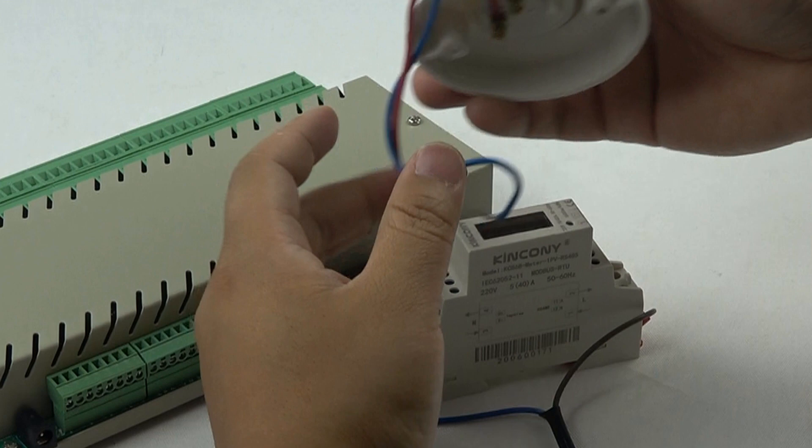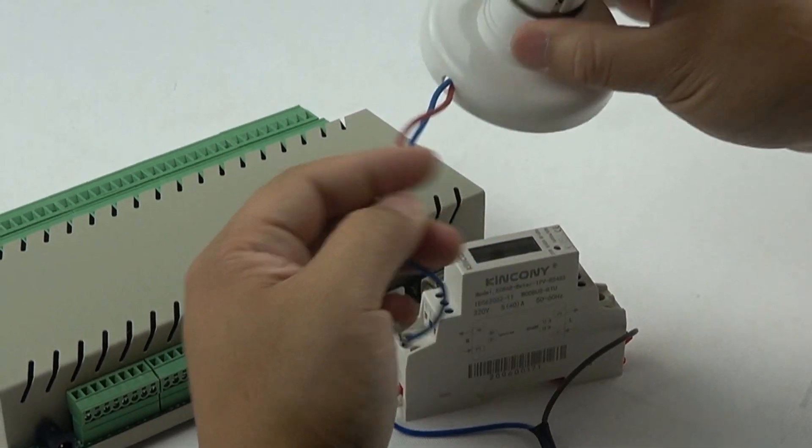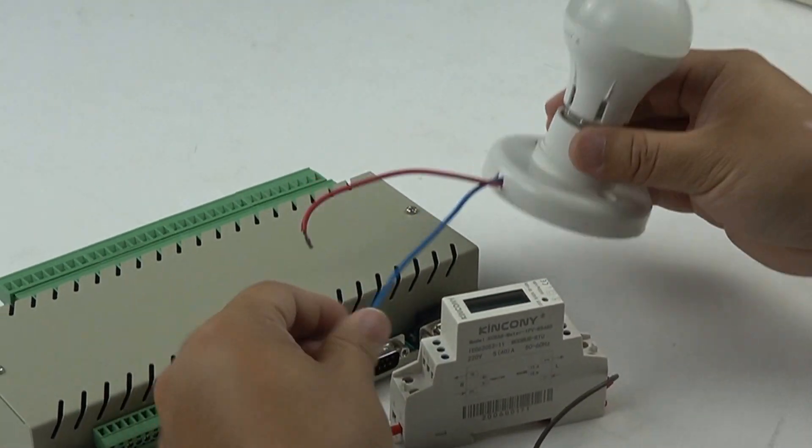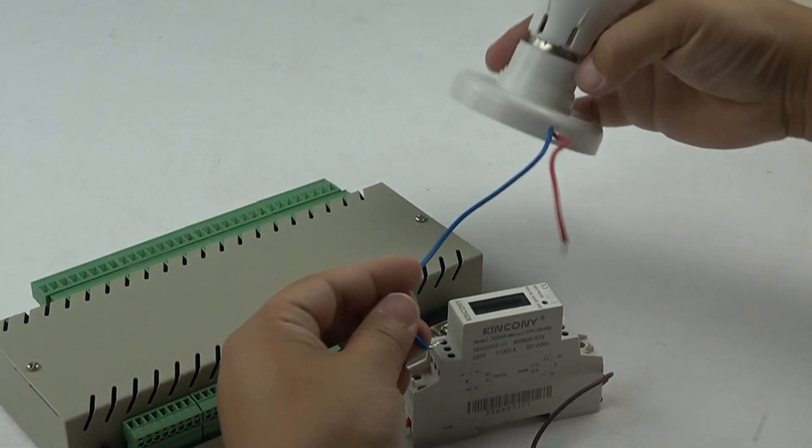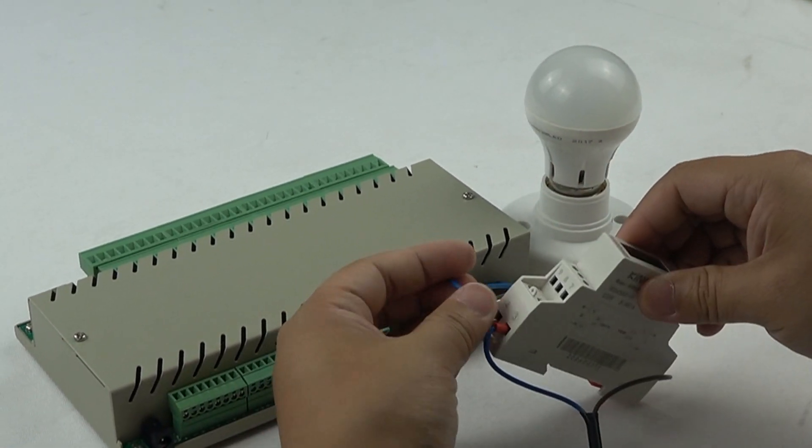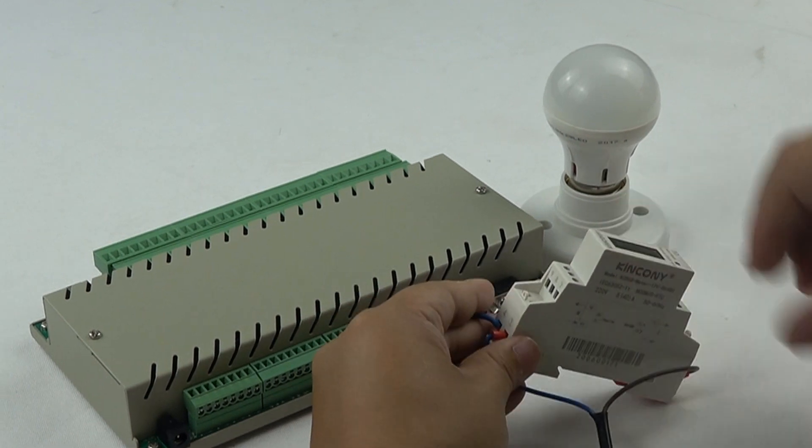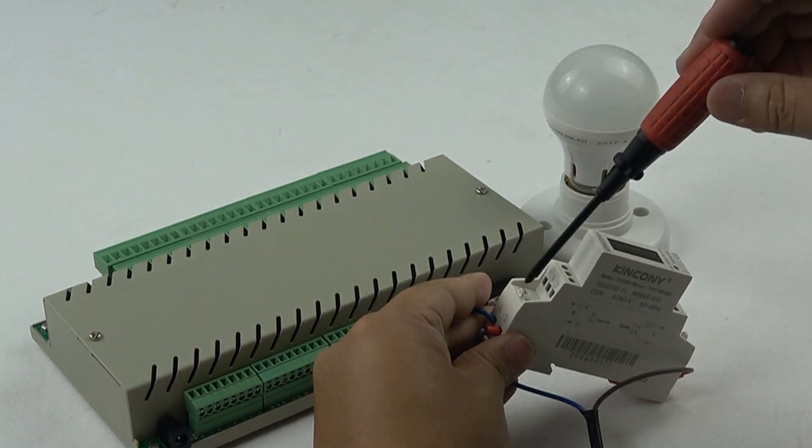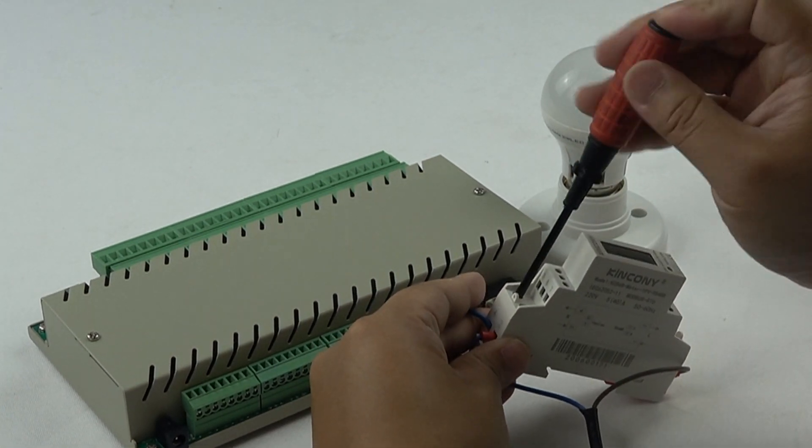For a test, we use a lamp. This is the LED lamp. So, the power meter output, you can connect with your device.